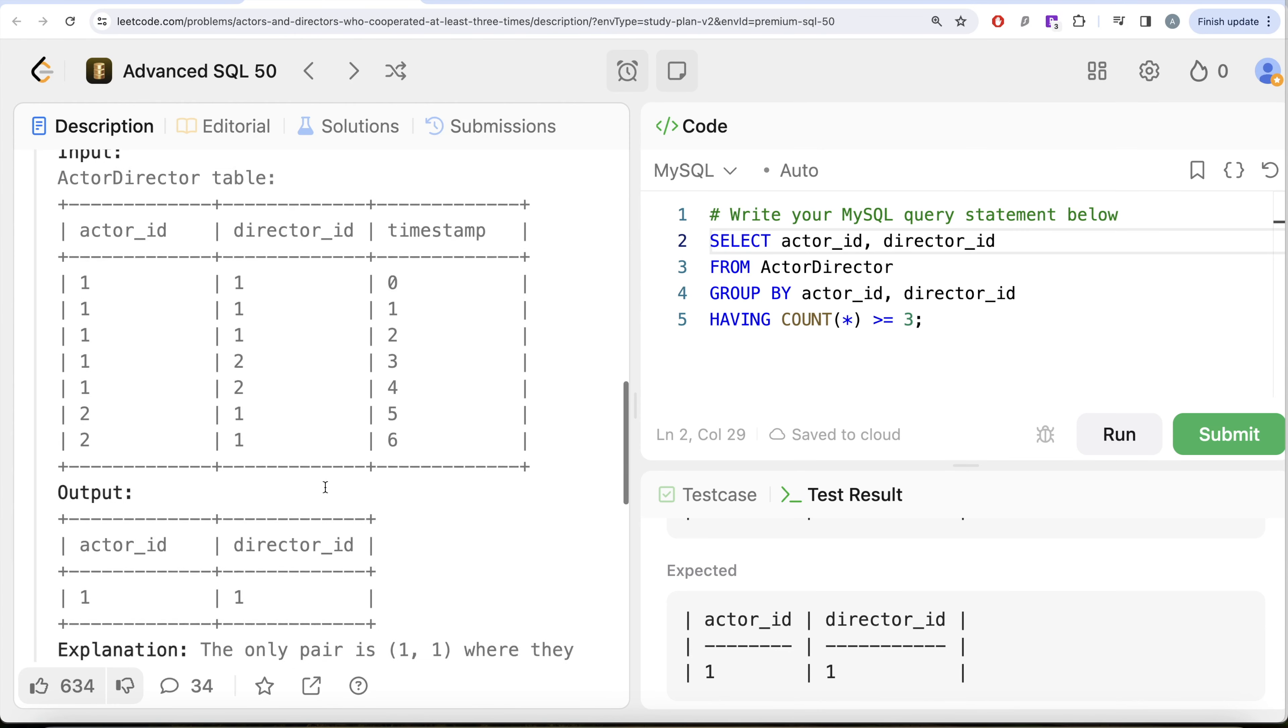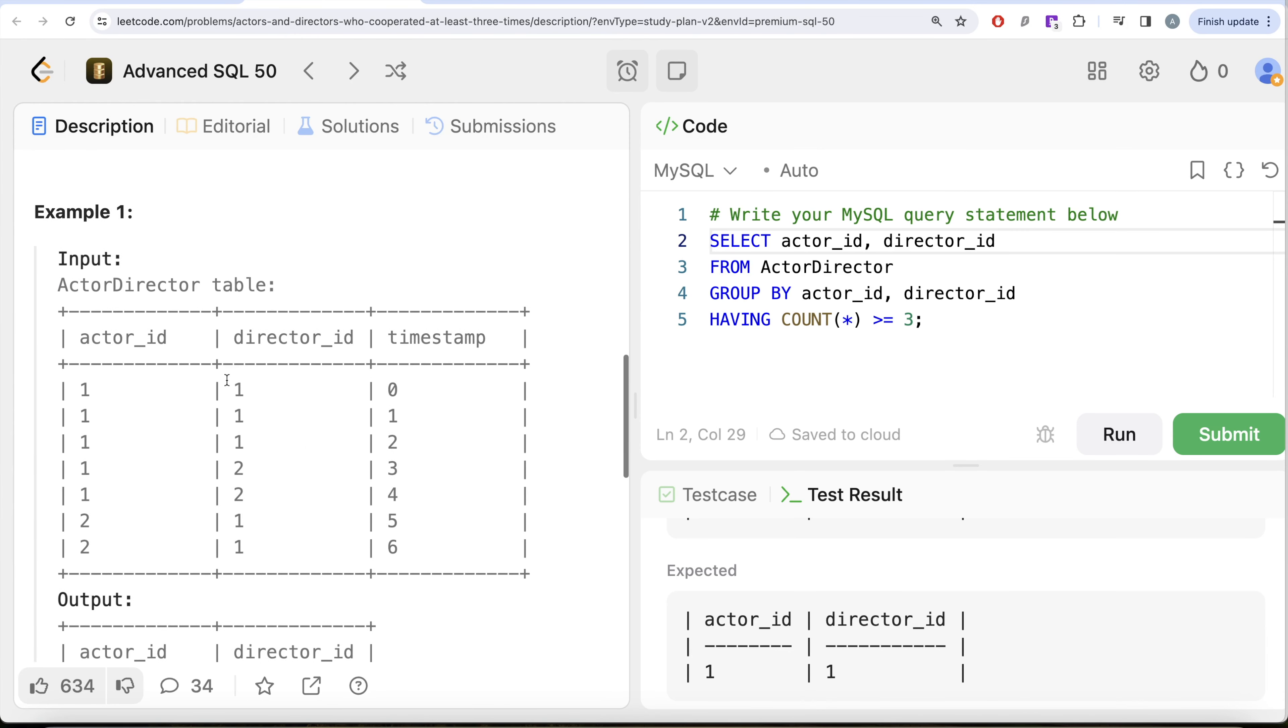Not a very difficult question. All we had to do was group by the actor_id and director_id so that we have the pairs. And then we filtered by an aggregate value, that is at least they cooperated three or more times. So we use the having clause and we return the actor_id and director_id. This is how we do it.